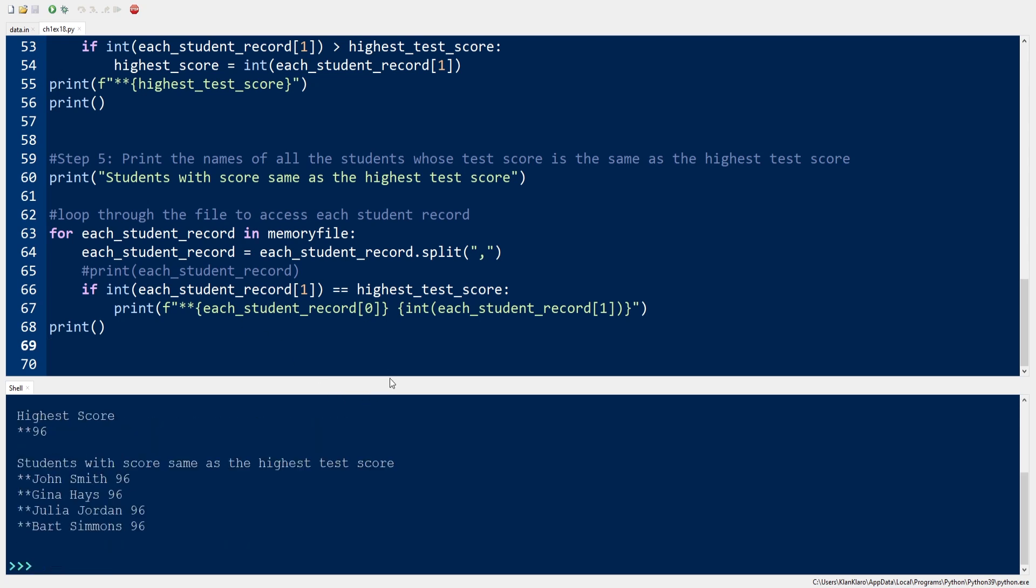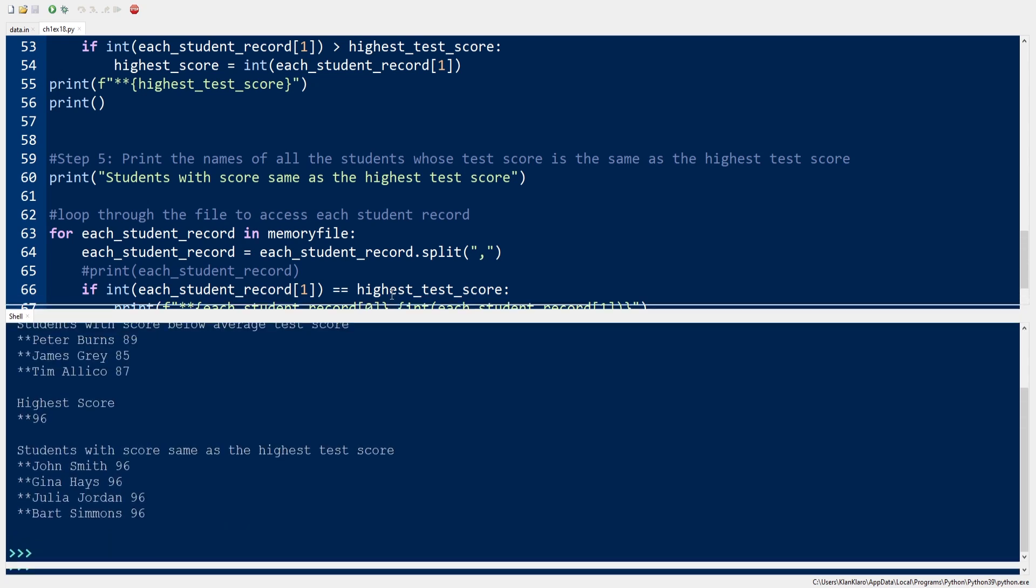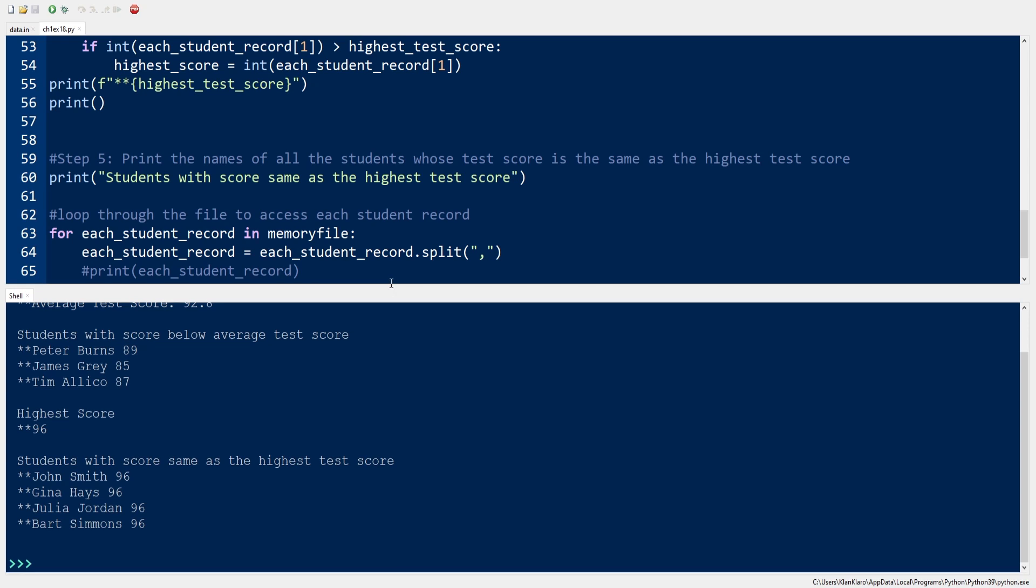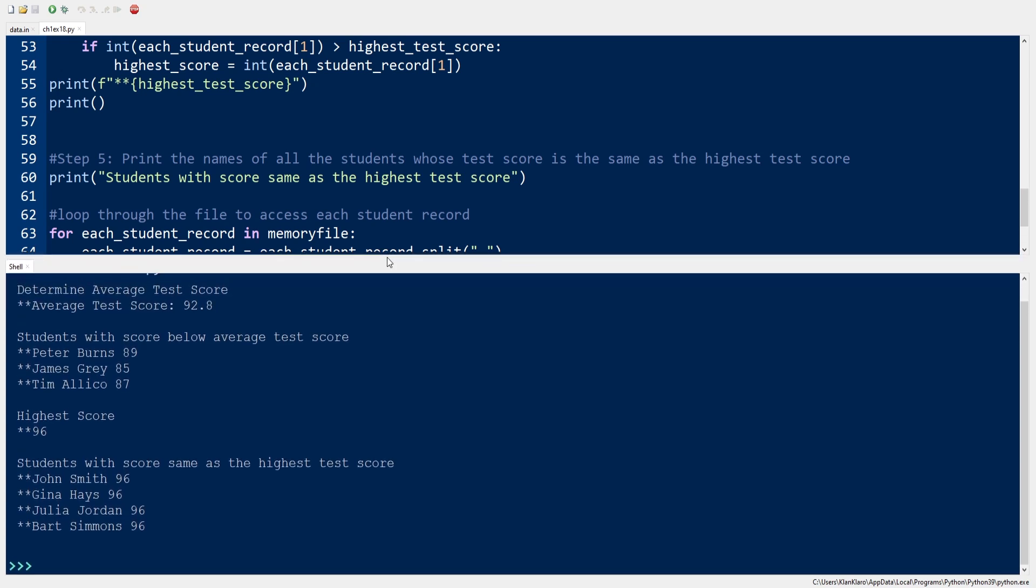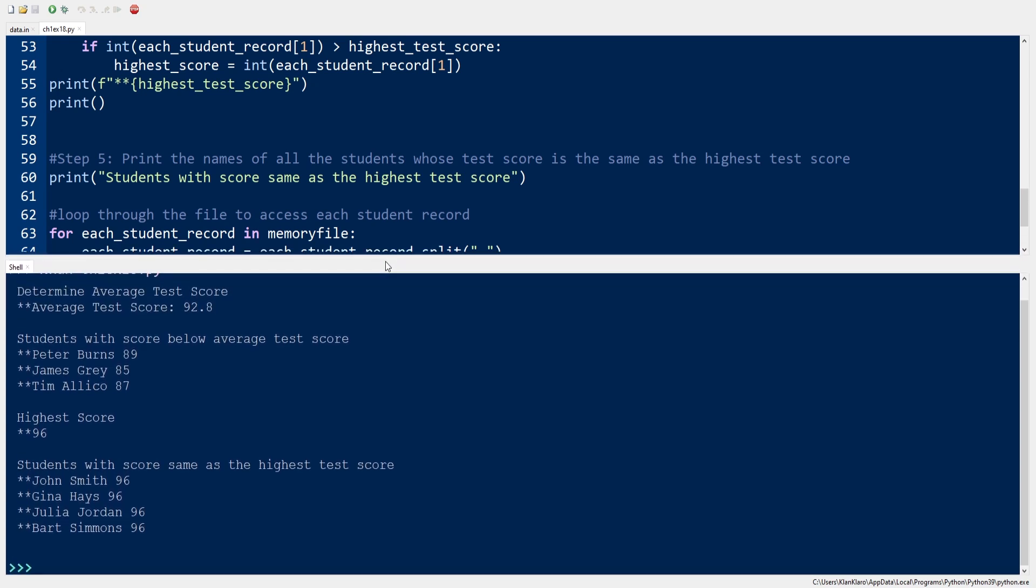Now we're ready to run, and we've got our output.